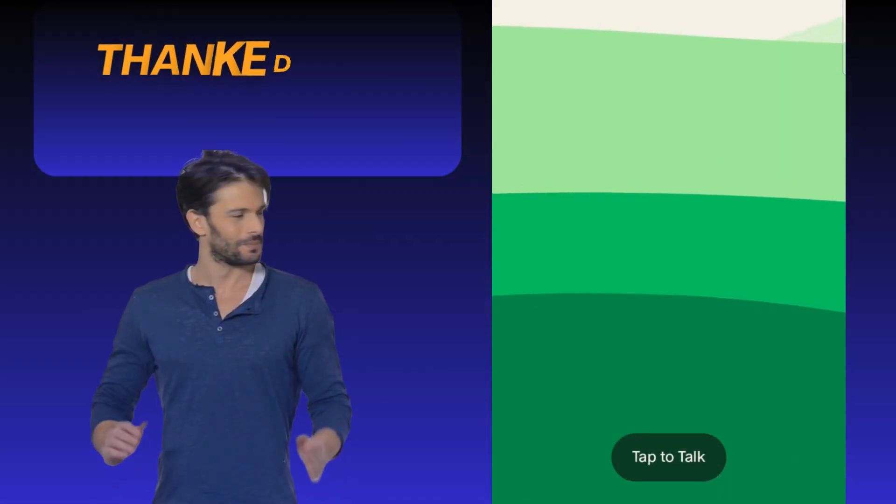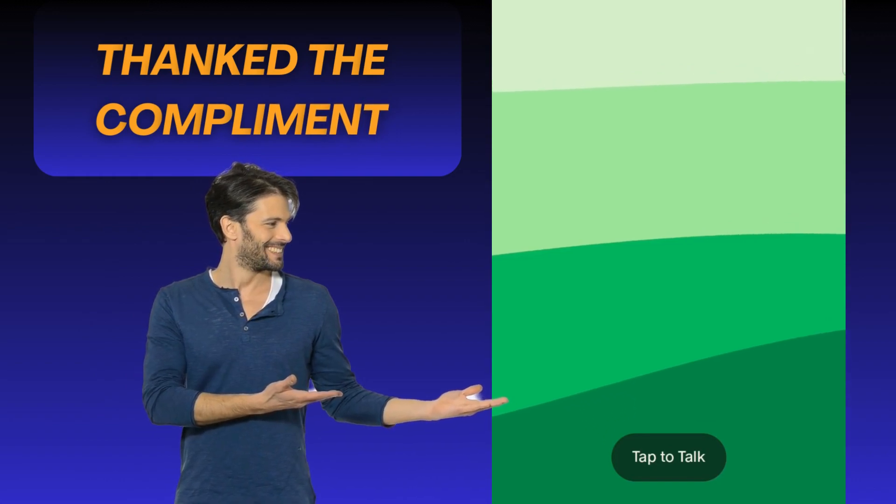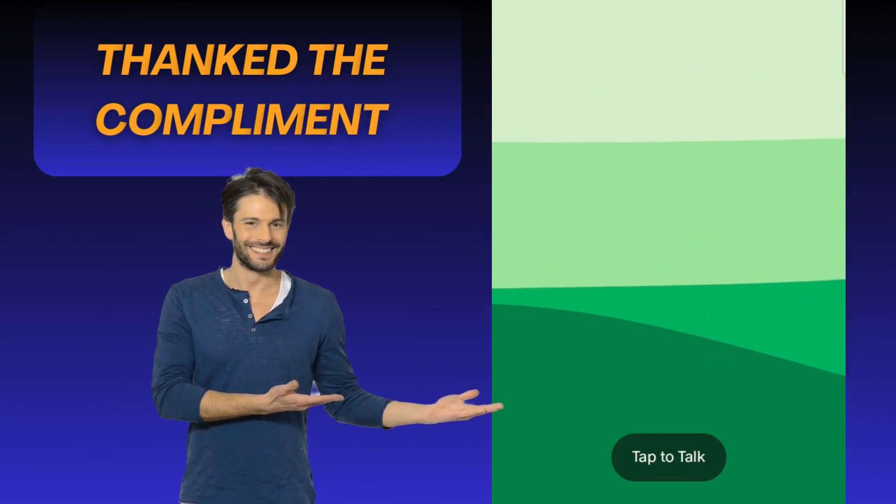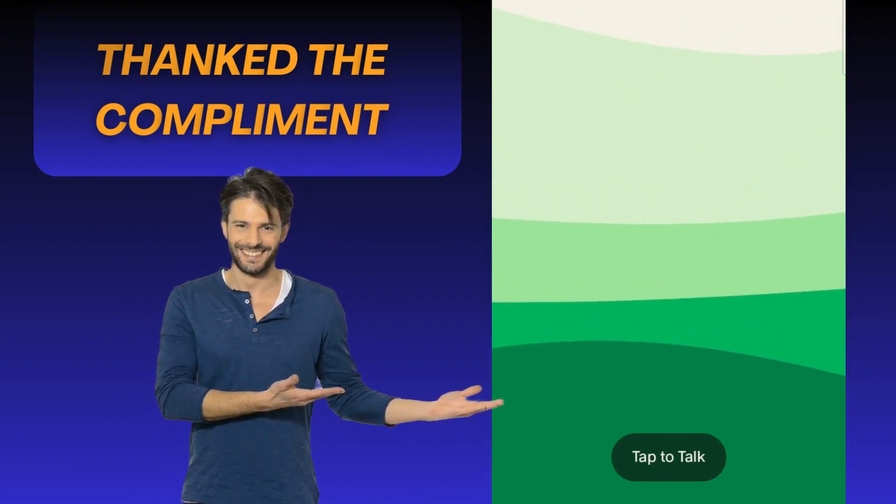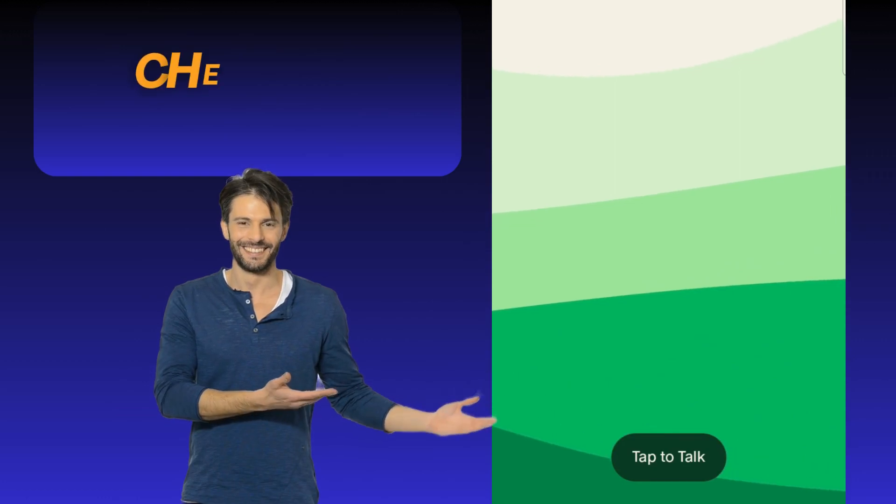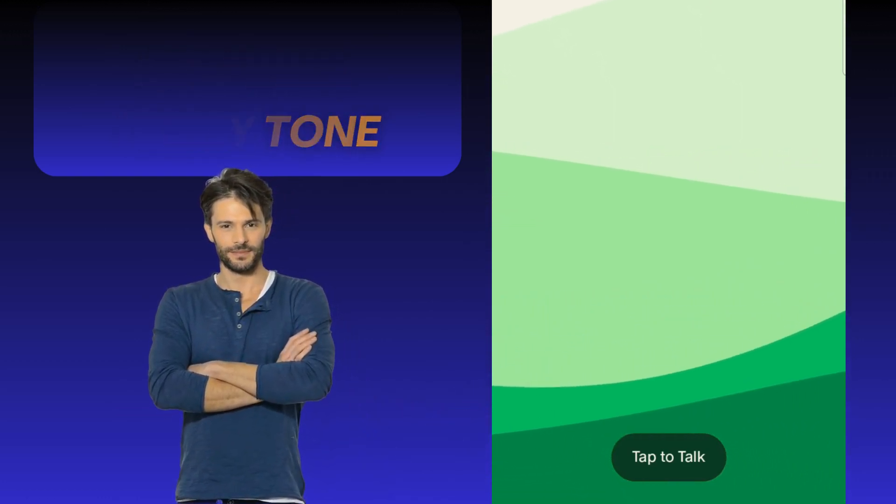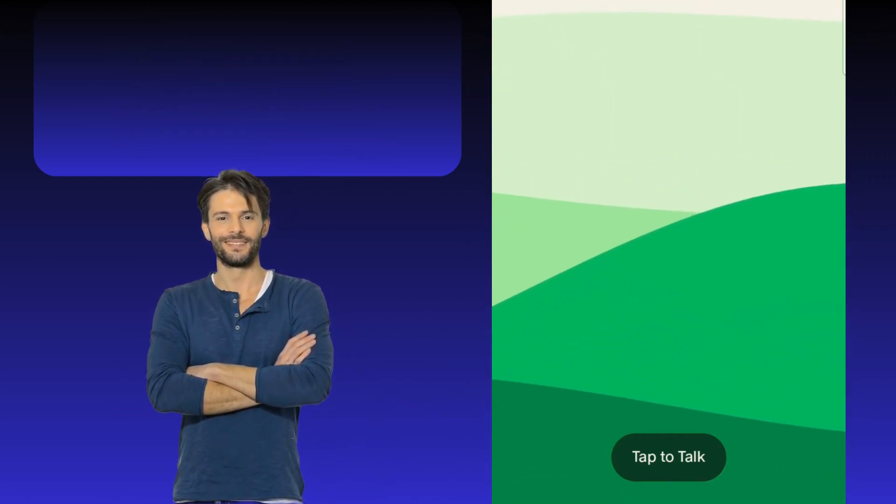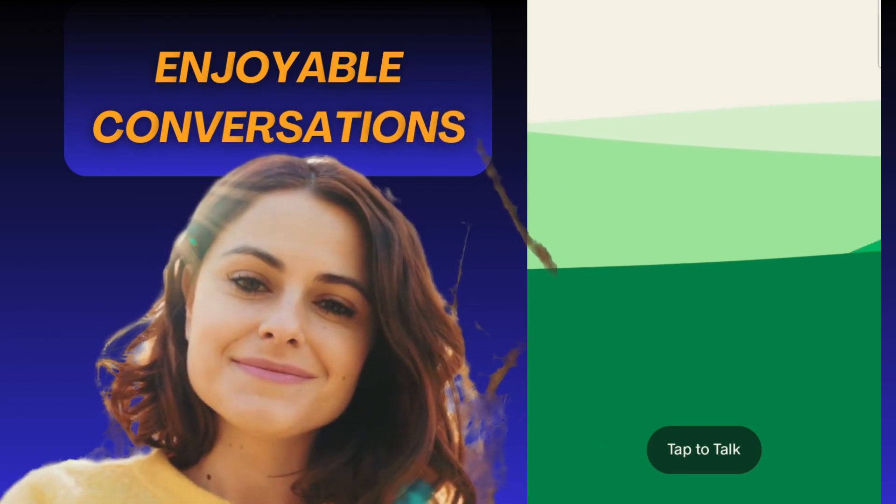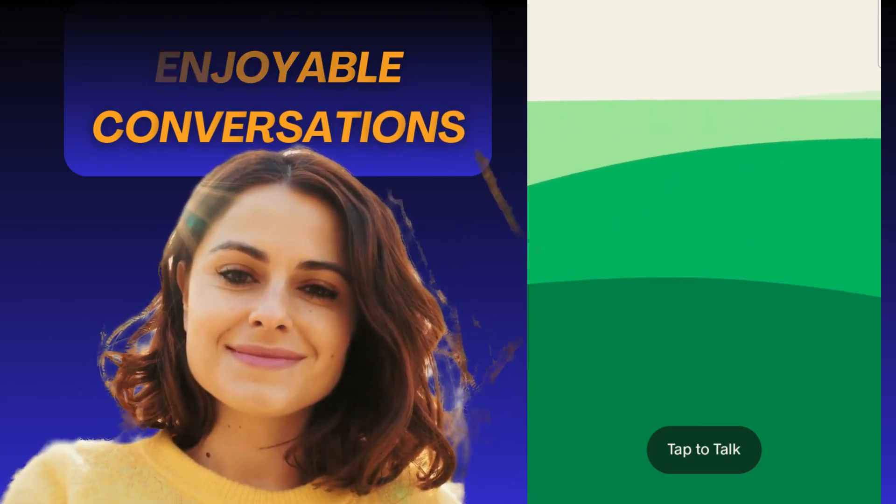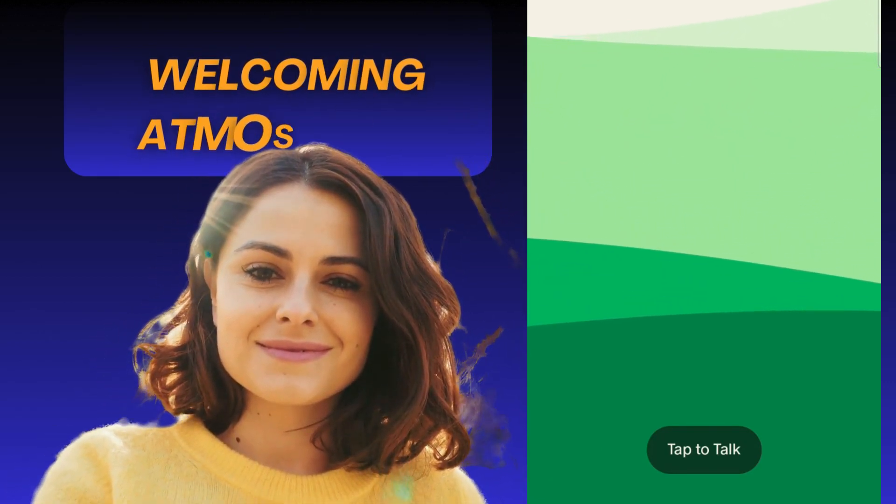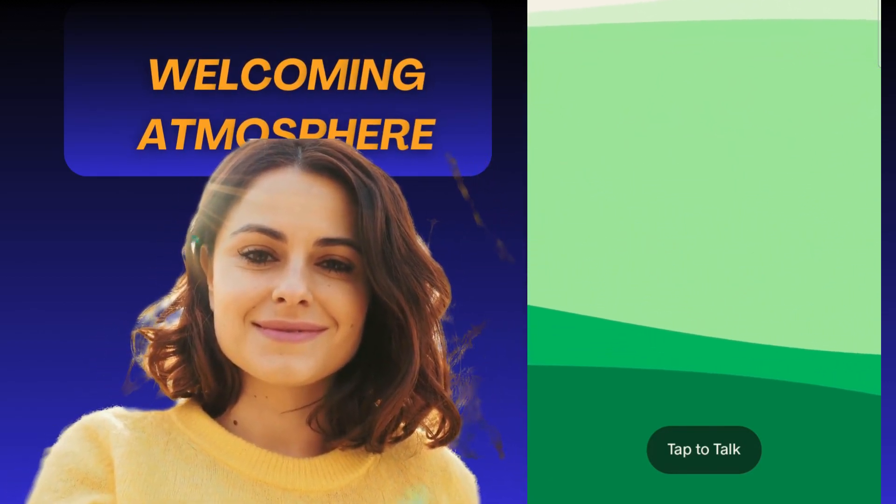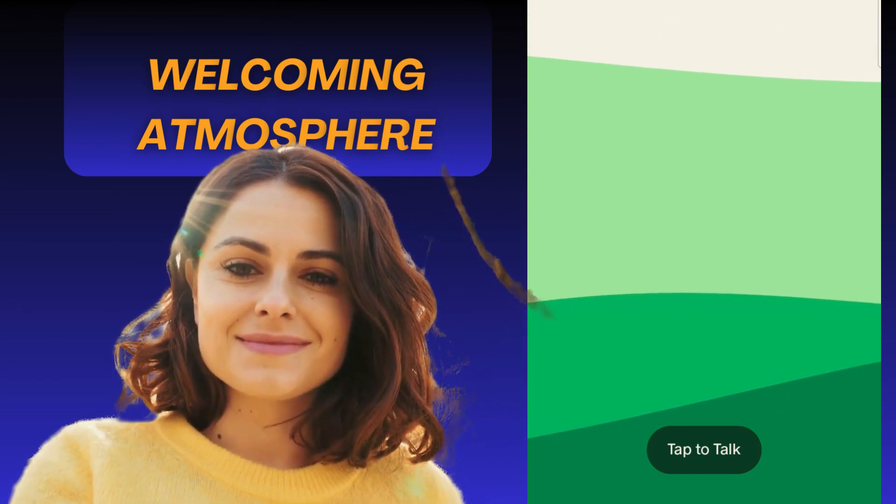Thank you for the kind words, Tech. I'm flattered to hear that you consider me the best conversational tool. As for why I use a cheerful and witty tone, it's because I aim to make conversations engaging, enjoyable, and accessible. A friendly and upbeat tone helps to create a welcoming atmosphere, making it easier for people to open up and share their thoughts and feelings.